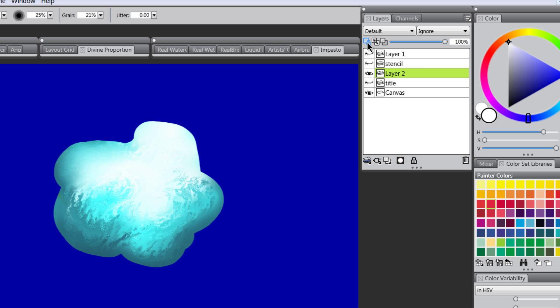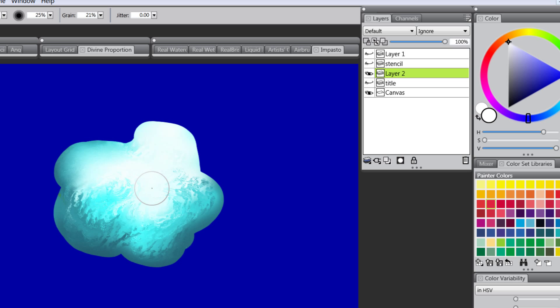But this is a really handy feature that you can use to make your own stenciling effect and make it easier to do shading and do things more intentionally.